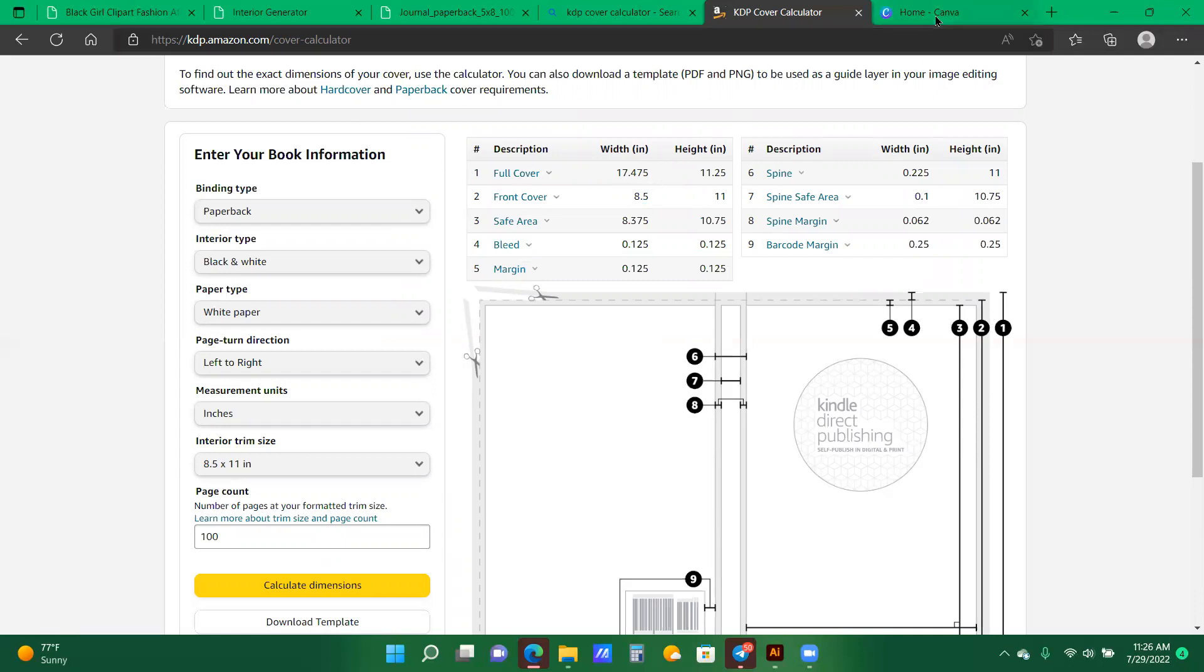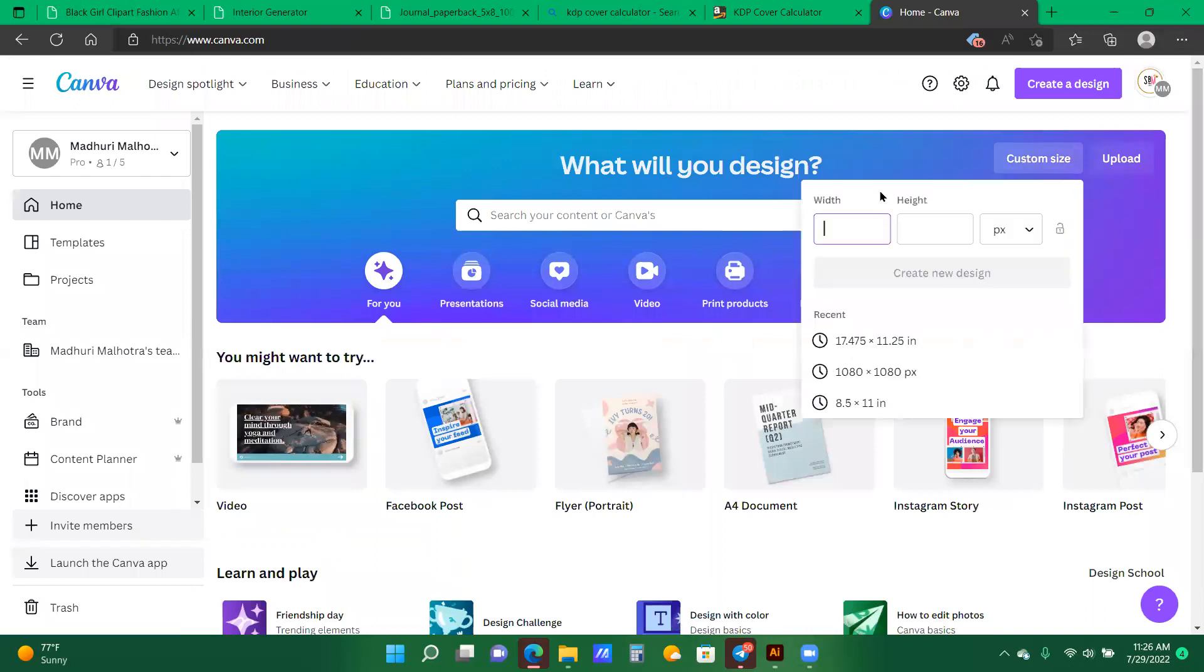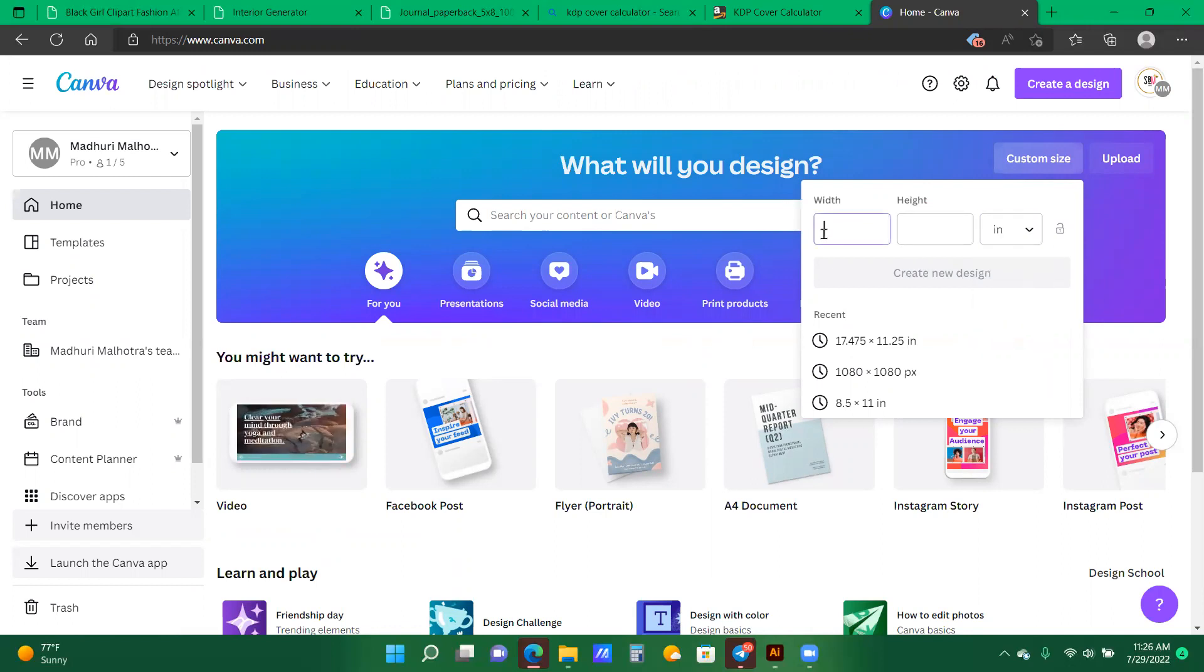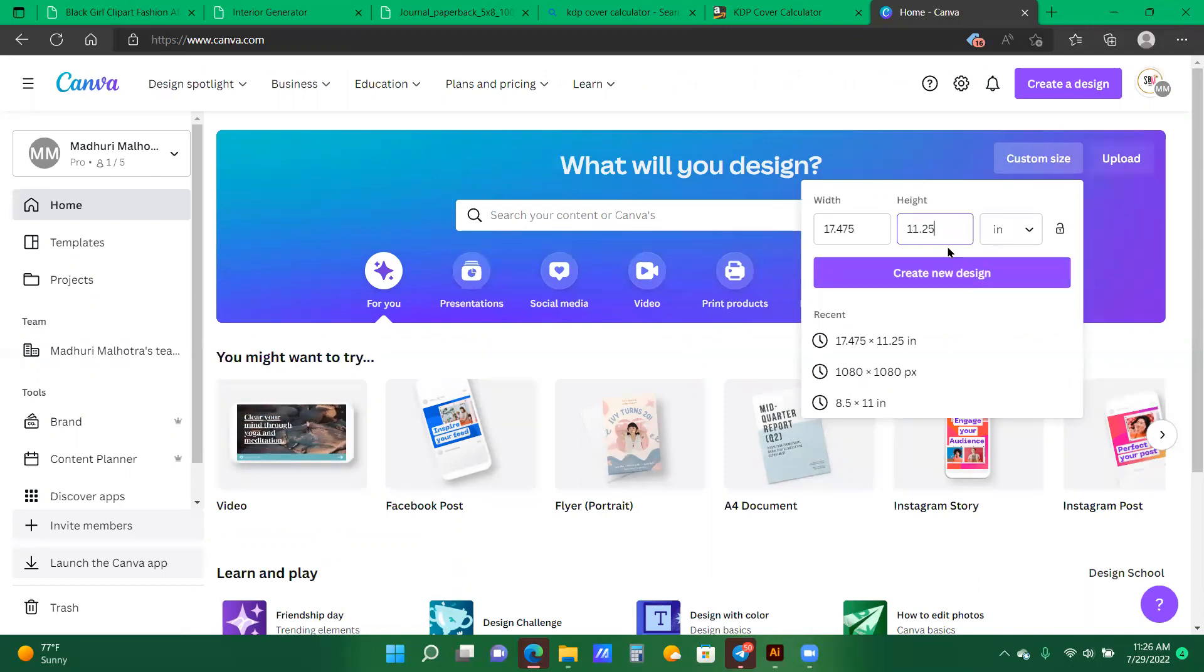I'm going into Canva, and I'm going to type in 7. Before I type anything in, I'm going to change the pixel section to inches, and then I'm going to type in 17.475, and then 11.25 inches, and I'm going to create the design.